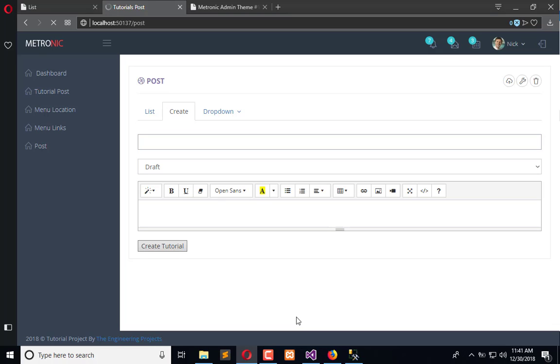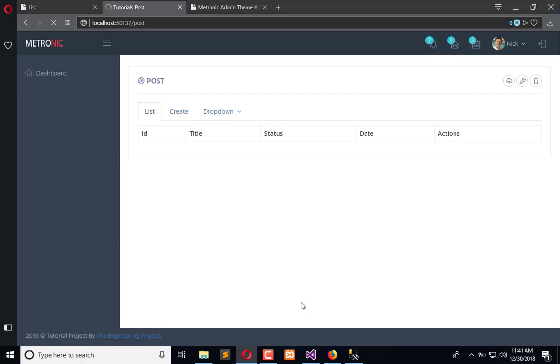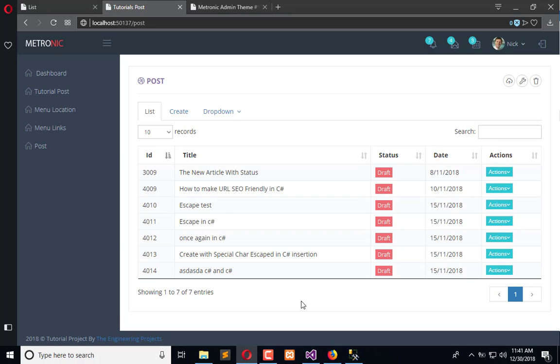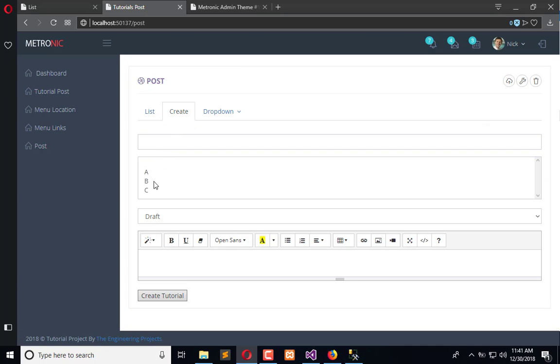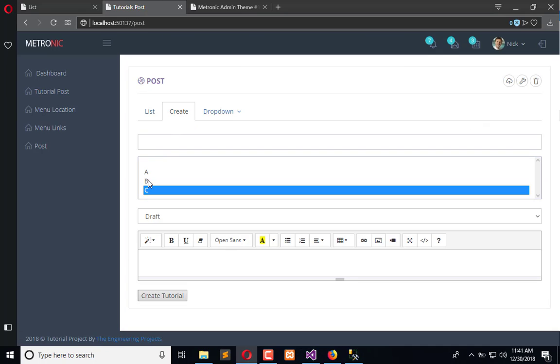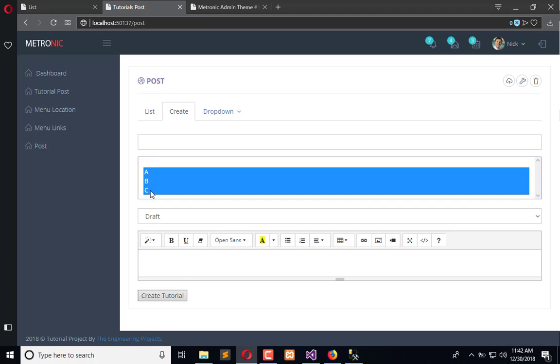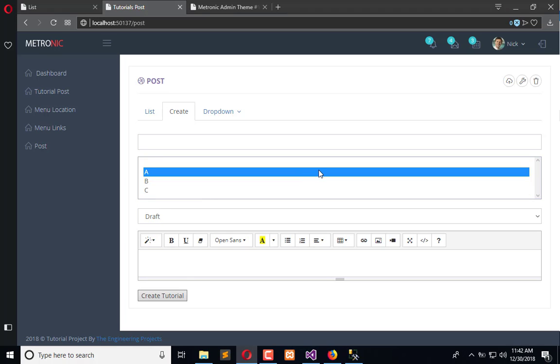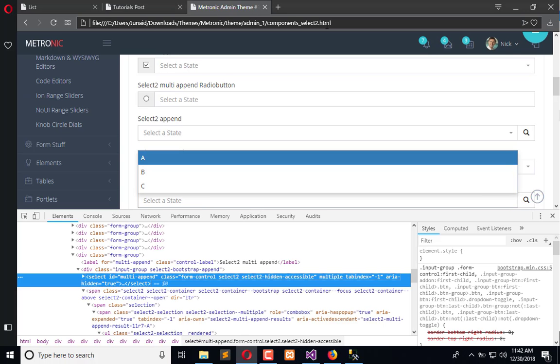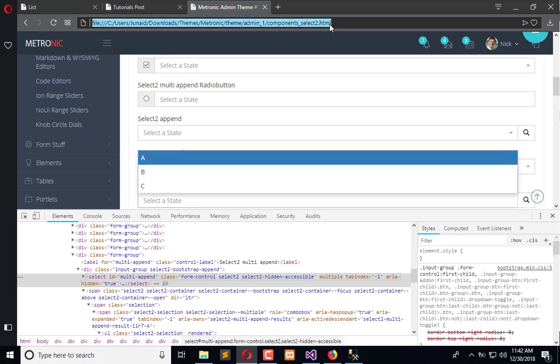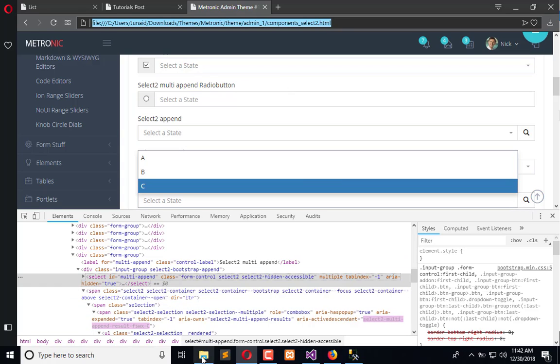And see how it looks like. Now go to the create, and here we can select multiple, but it just doesn't look like this one.